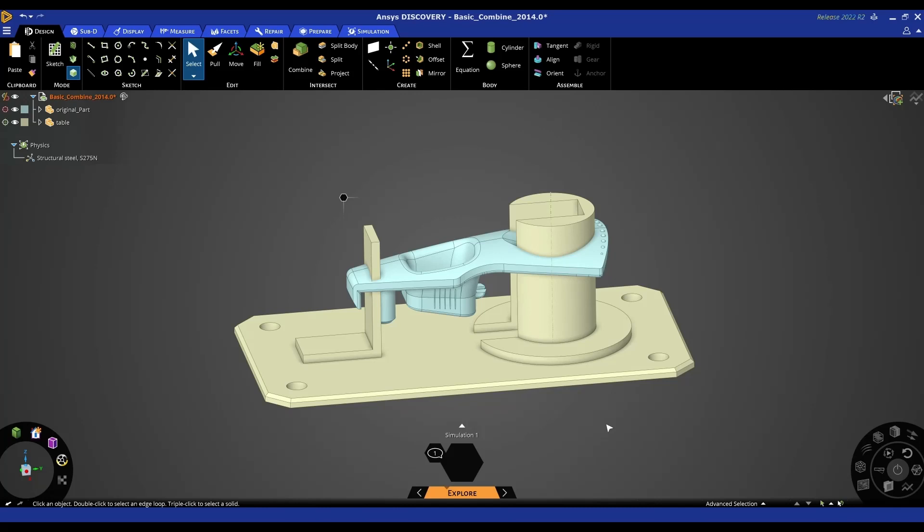In this video we're going to be looking at model prep and model cleanup in ANSYS Discovery. We will start with a quick example of model prep for machinists cleaning up a model, and then we look at model prep for analysis starting with a fluid volume extraction and then start looking at some cleanup more focused around potentially FEA.